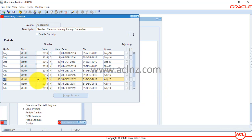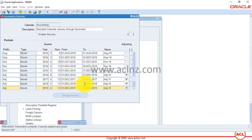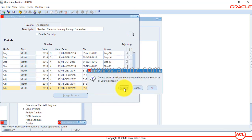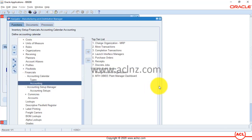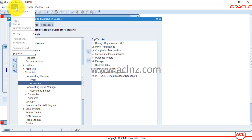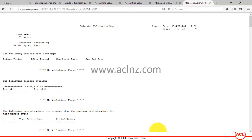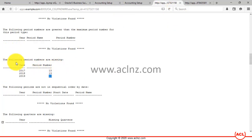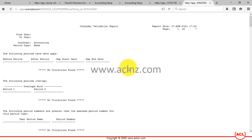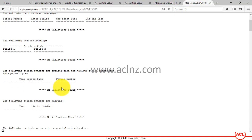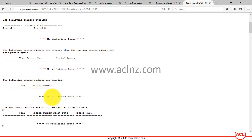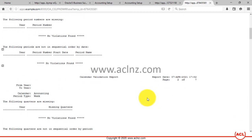You also need to check the Adjusting Period checkbox to indicate to the system that these are adjustment periods, then save. The error is gone. Close the form and submit the validation program again for the currently displayed calendar. View the request — this time it completes with normal status. View the output, and this time 'The following period numbers are missing' shows no violations found.